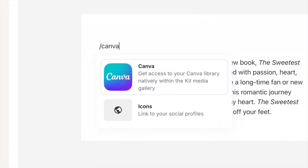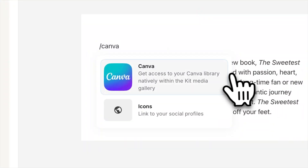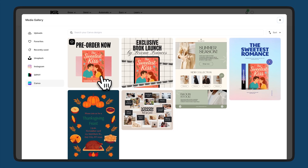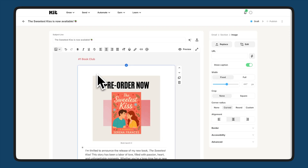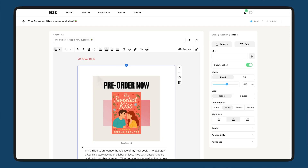With the Canva app, you can access your entire Canva library without leaving Kit, inserting professional visuals that turn casual readers into paying customers.